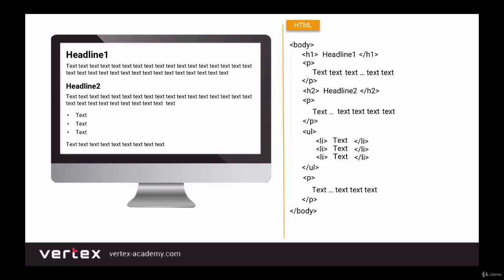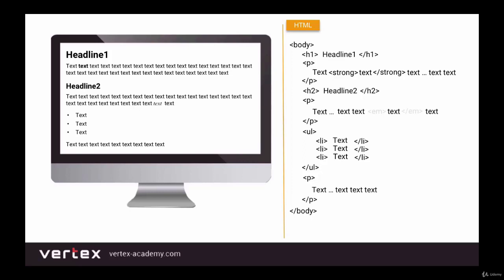So we basically just recreated the page. But also let's make the second word in the first paragraph bold — for that we're going to use the strong tag. Also let's italicize the second to last word in the second paragraph — for that we will wrap it in an em tag. Okay, so we've created the page.